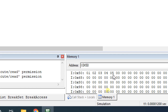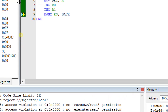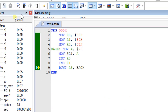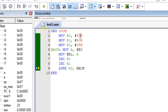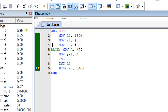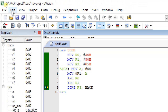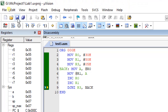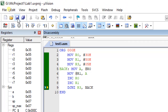Now I have moved the data from 30h memory location to 50h without overlapping. This is the program for moving a block of data from some source location to a destination location without overlapping the data between source and destination. That's all, thank you.